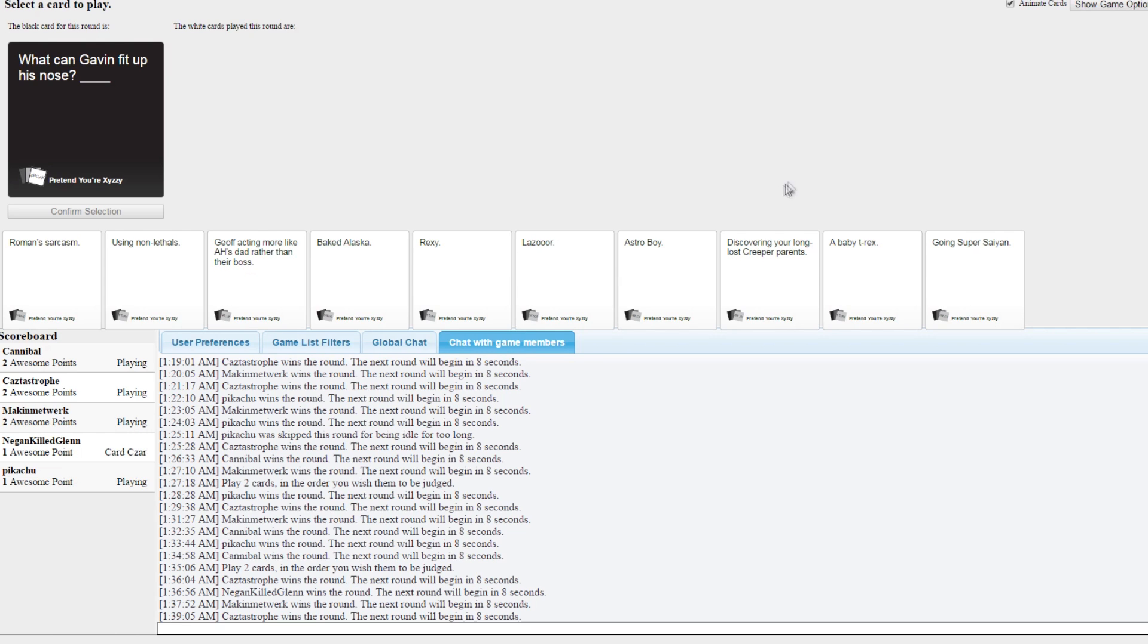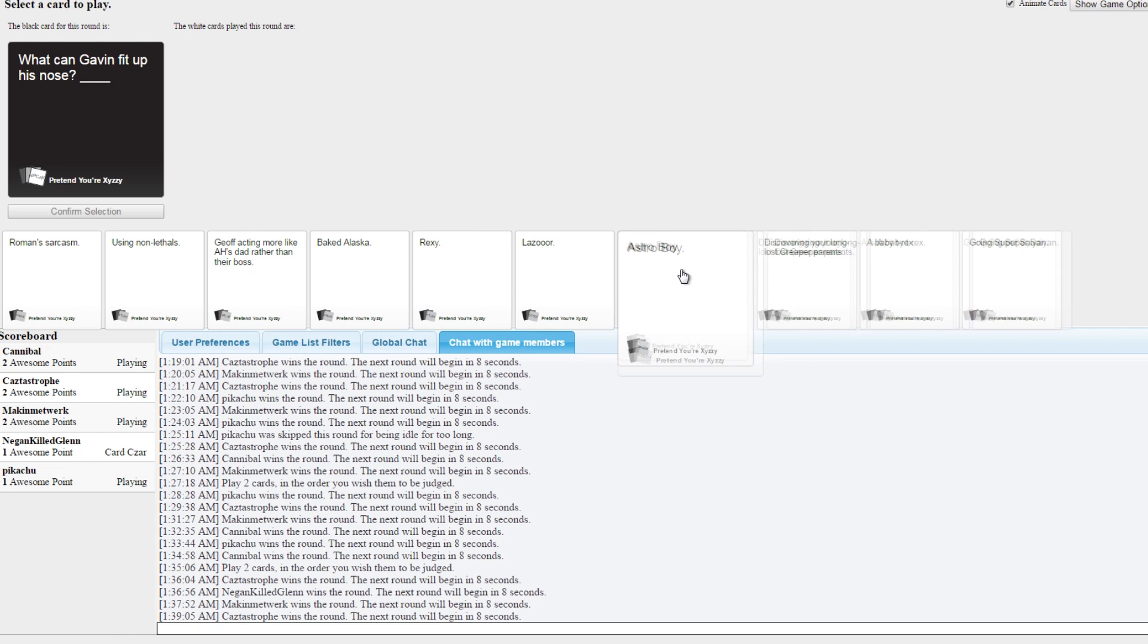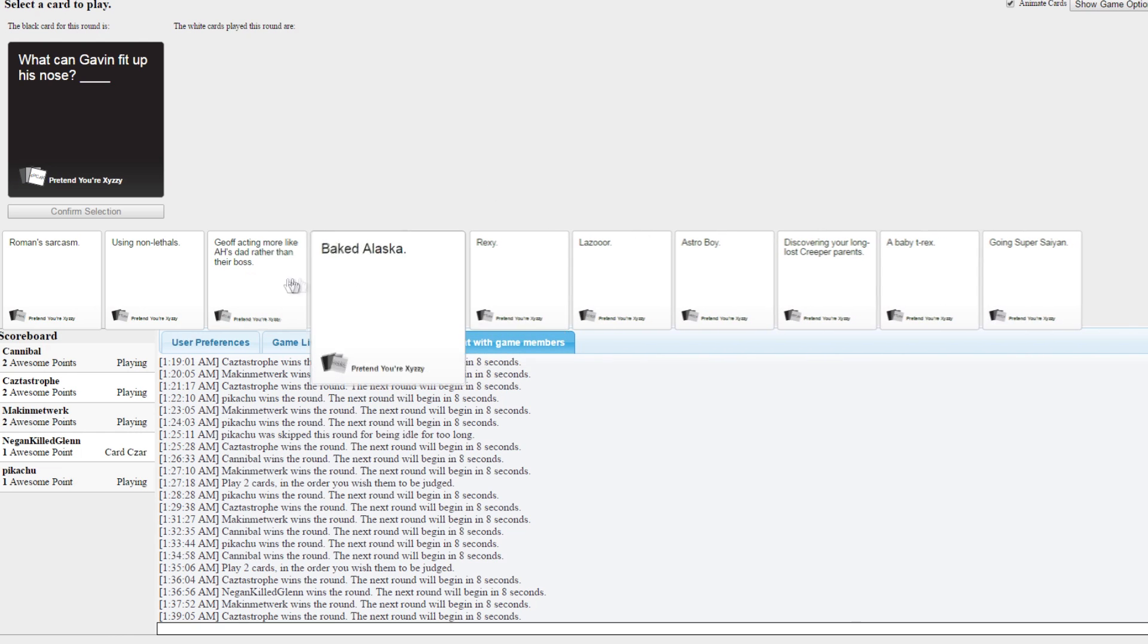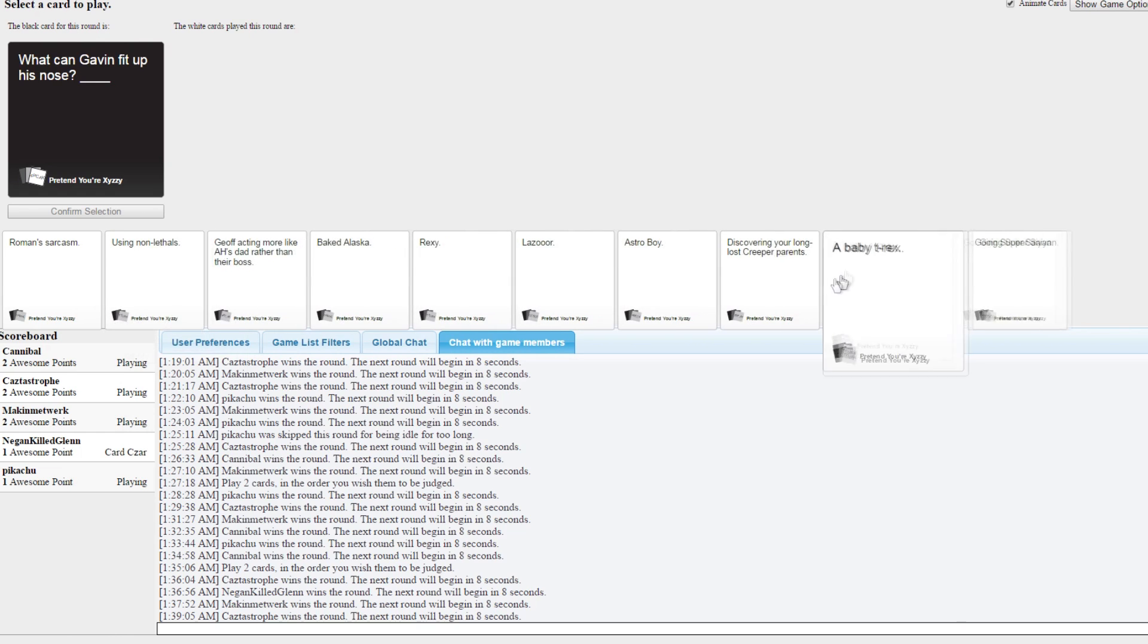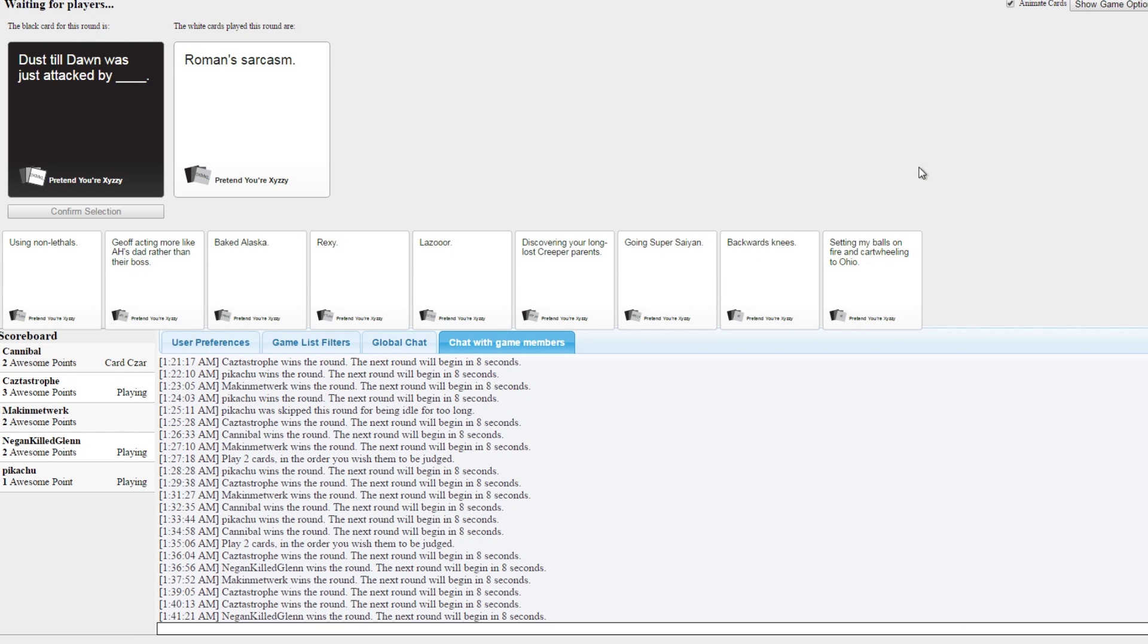They say experience is the best form of education. Oh god, that sounds like the beginning of a really bad fanfic. Sorry guys, I won this one. Sorry about that. Are you saying this in regards to me being the czar? I'm saying this in regards to many things.